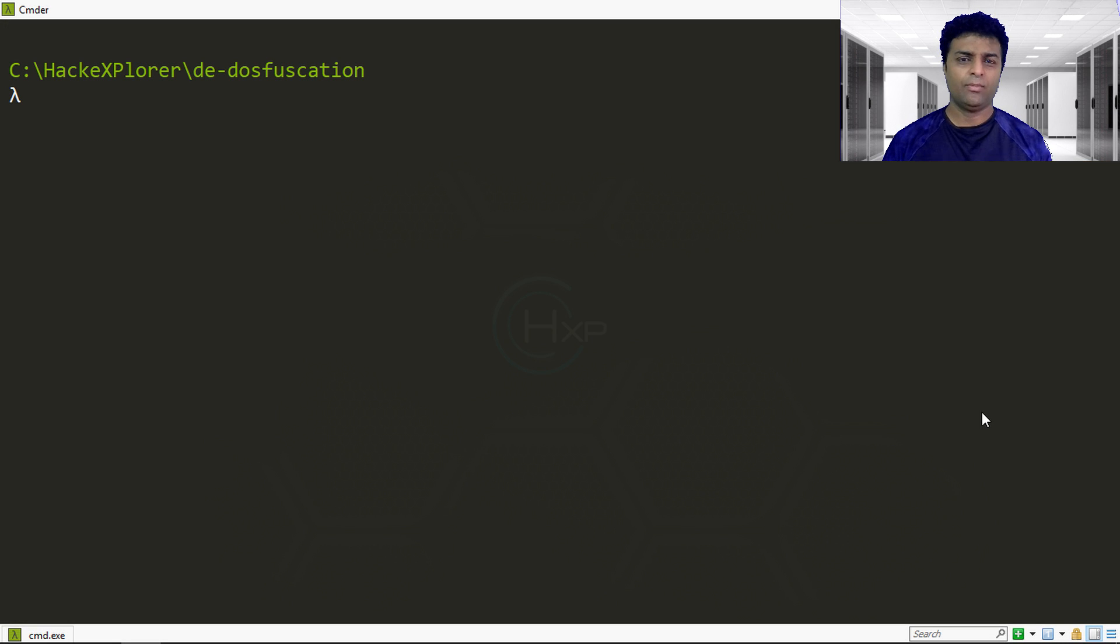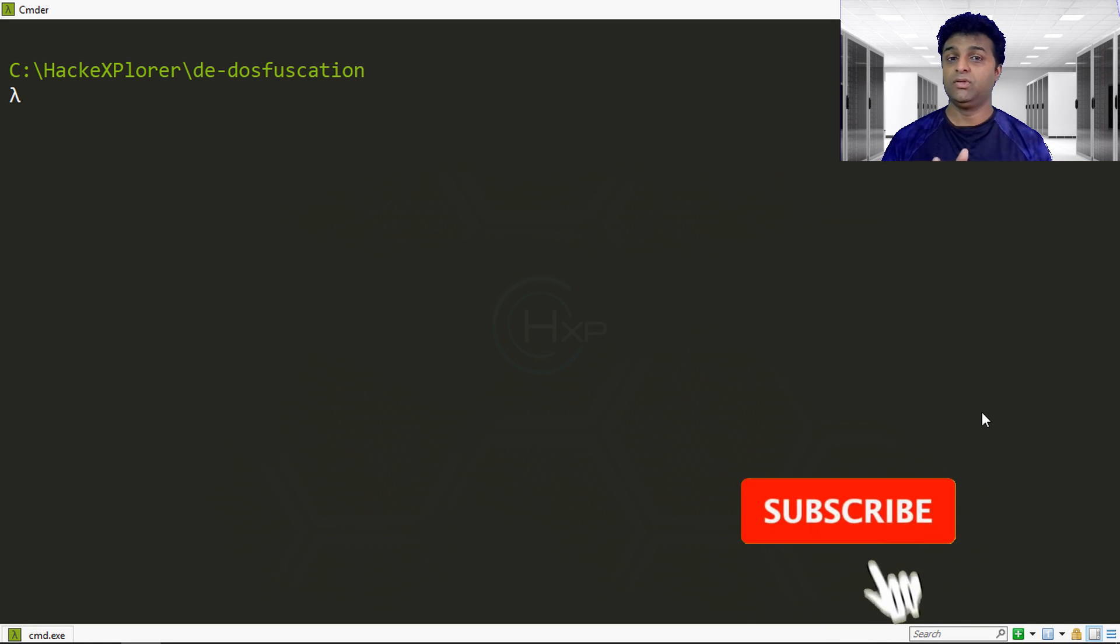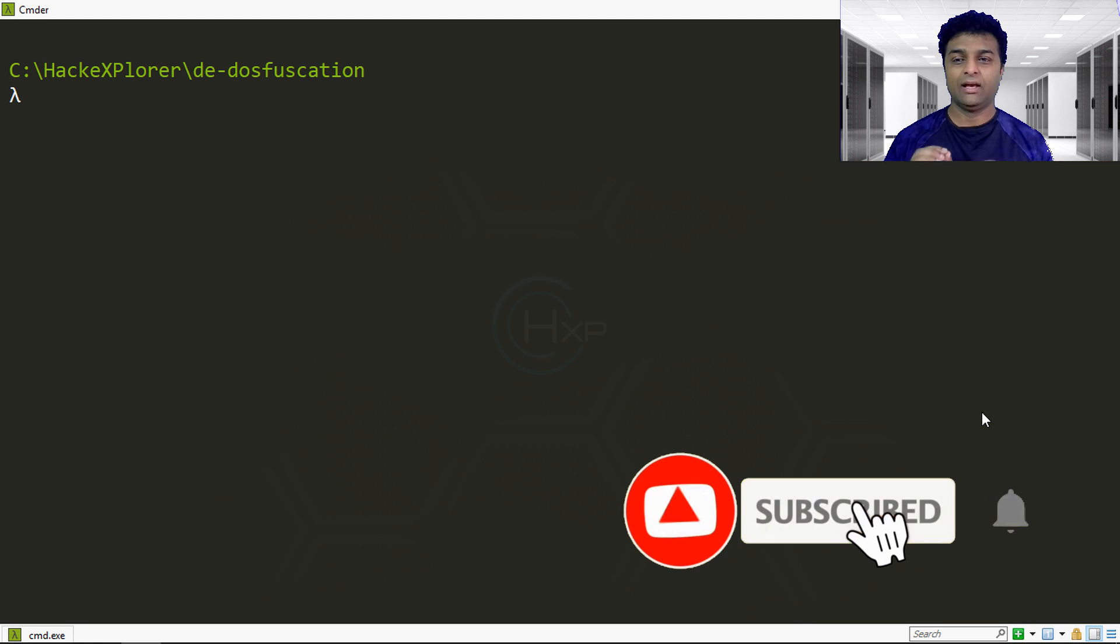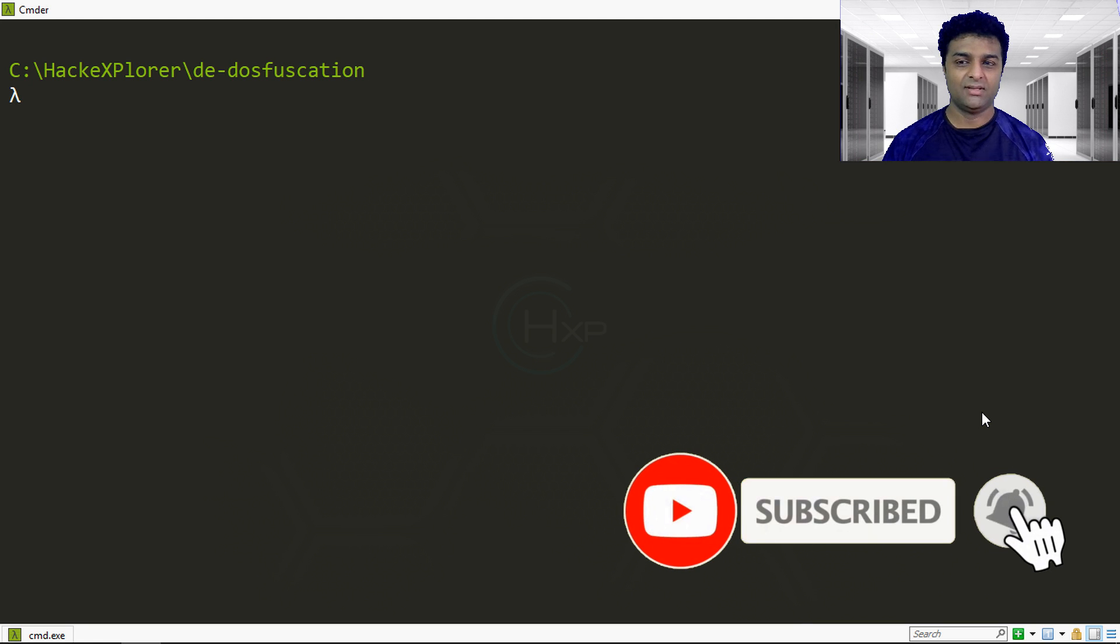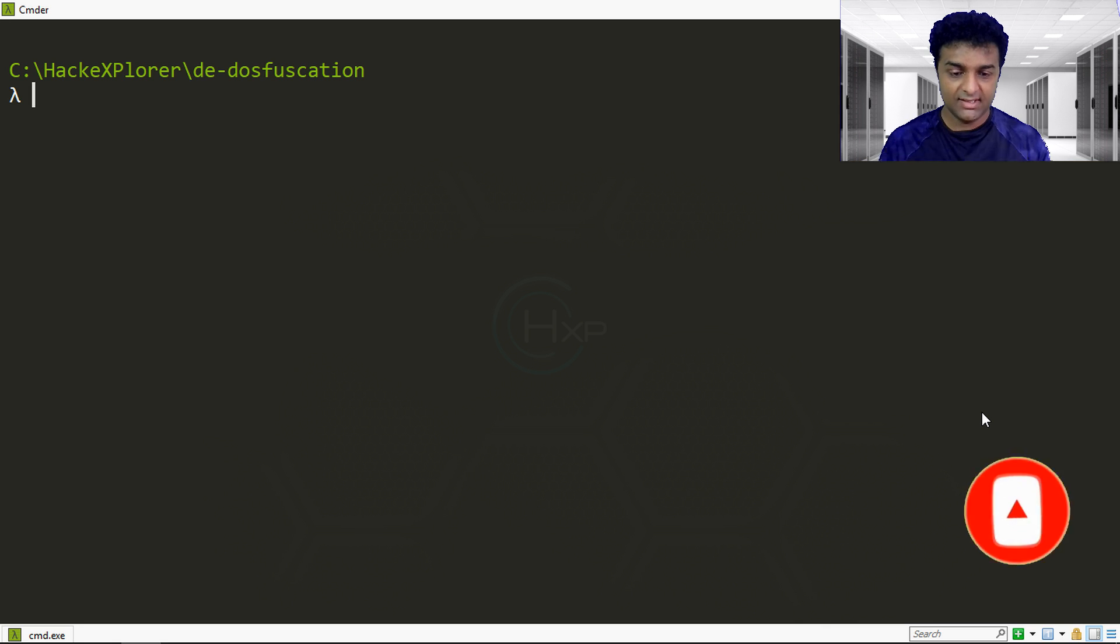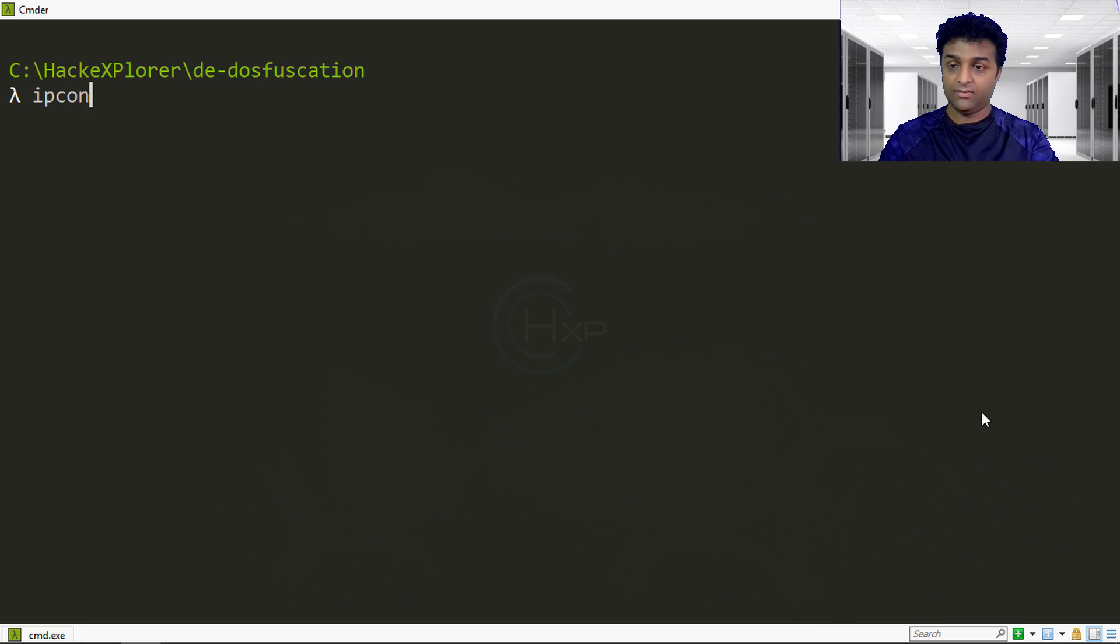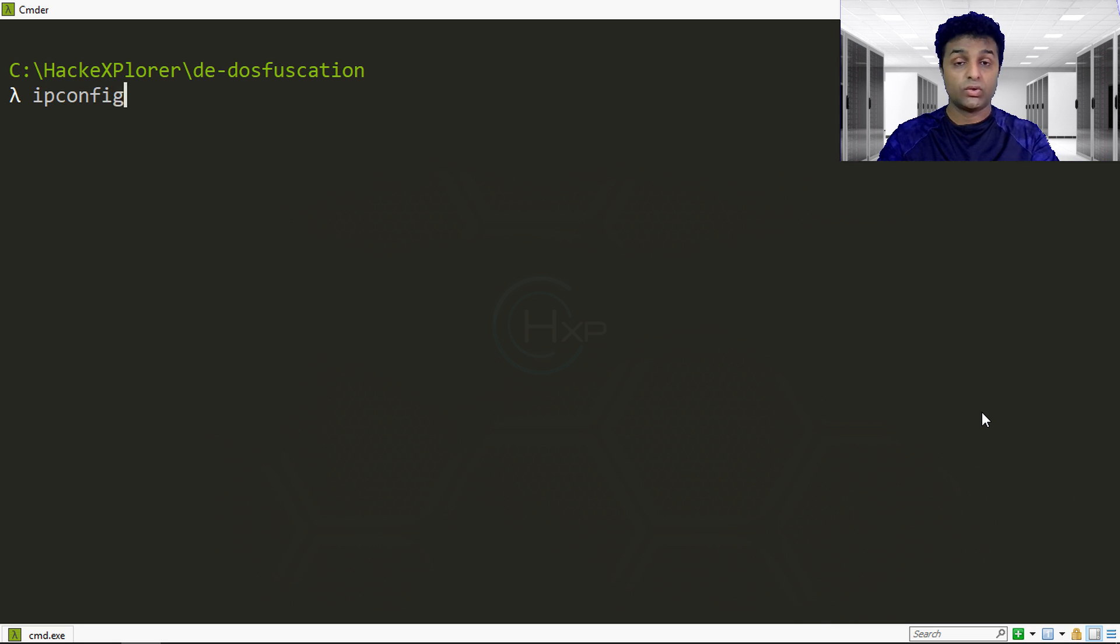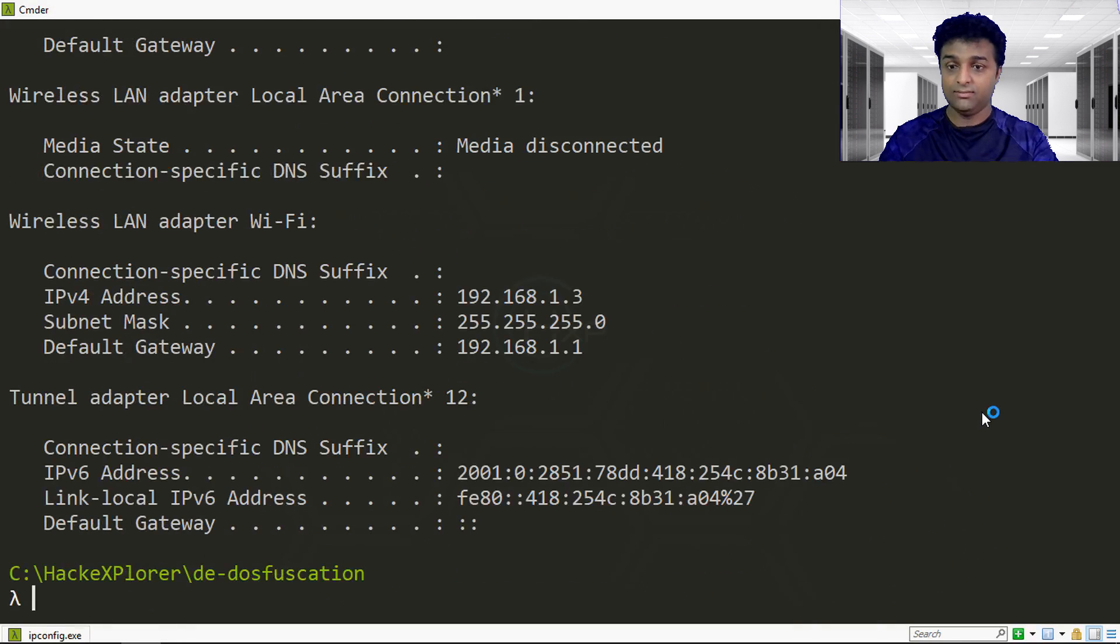Before talking about DOSfuscation, I'm going to show you some command examples of how command line codes can be obfuscated. We'll take a simple command like ipconfig, which will show you the IP information of your computer.